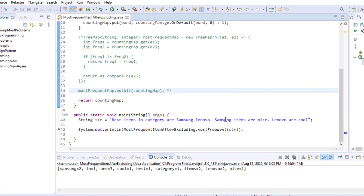After the replace, all dots, commas, and question marks are converted to spaces. Now we split this string using one or more spaces as the delimiter — because some positions may have two spaces after replacing punctuation. After splitting, we get a string array of all individual words.